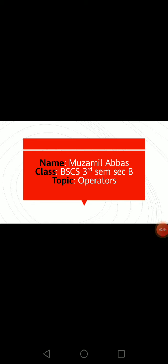Bismillahirrahmanirrahim. My name is Muzamil Abbas. Class BSCS 3rd semester, section B, and my topic is operators.